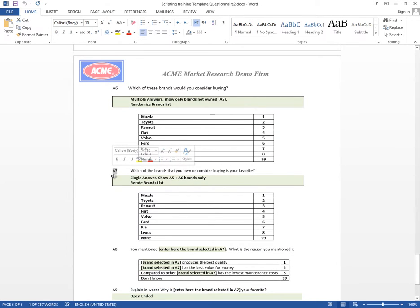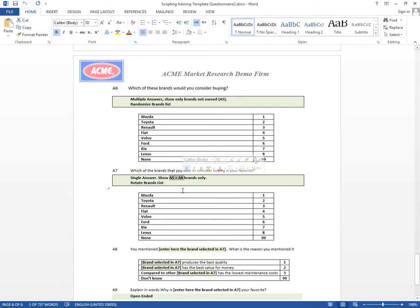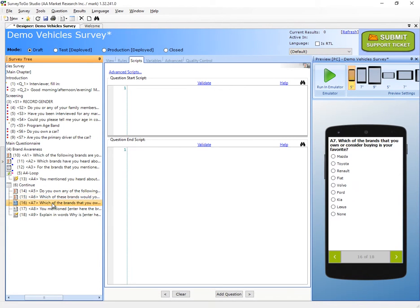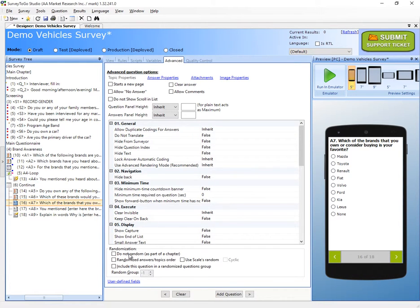Moving on to A7: which of the brands that you own or consider buying is your favorite? In this case we need to only show the brands selected in A5 and A6, and we need to rotate it — so it's not a randomization but a rotation. Let's go to A7, go to the advanced tab, check the randomize answers box, and also check the cyclic option, which means it's going to rotate instead of randomize — picking one of the answers and keeping the same order.